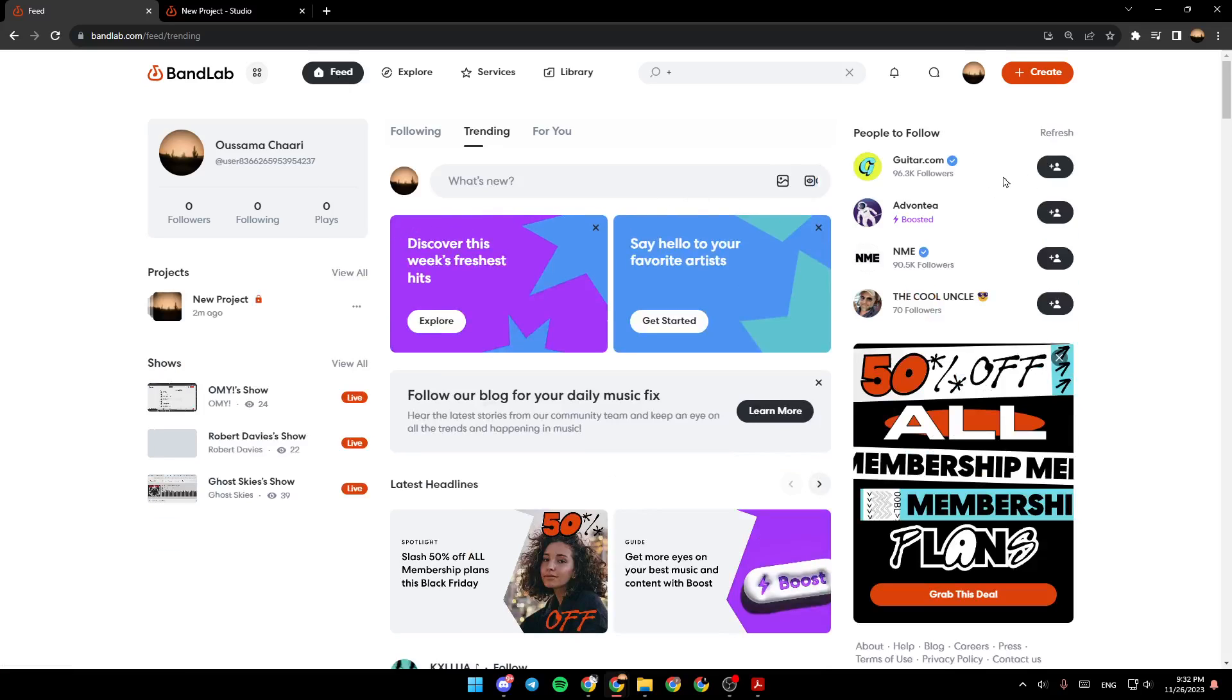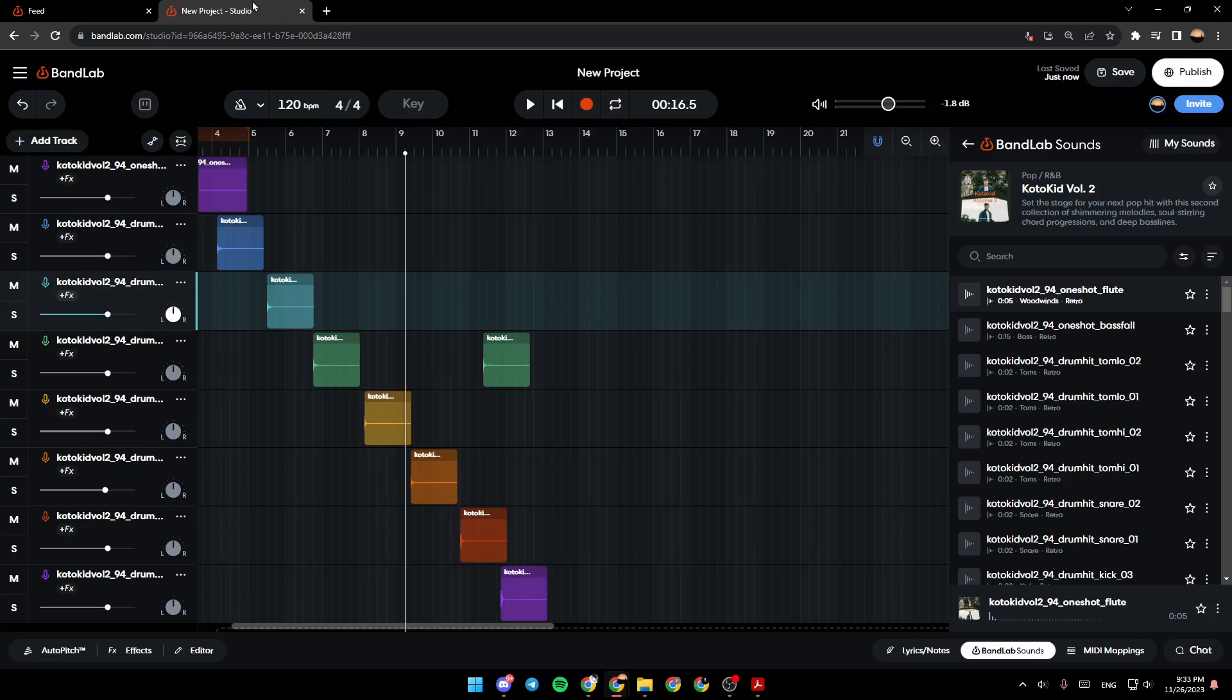So what you need to do, firstly, is click on Create. And then you're going to be taken to this page.